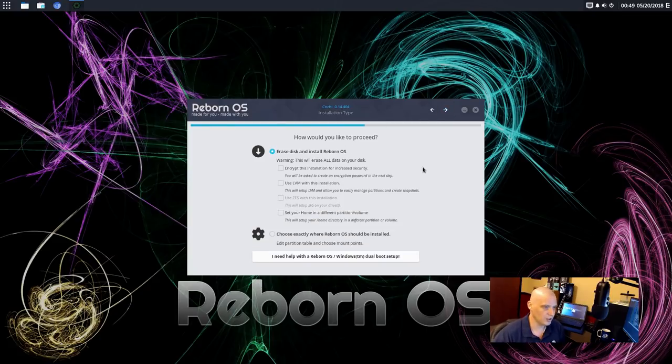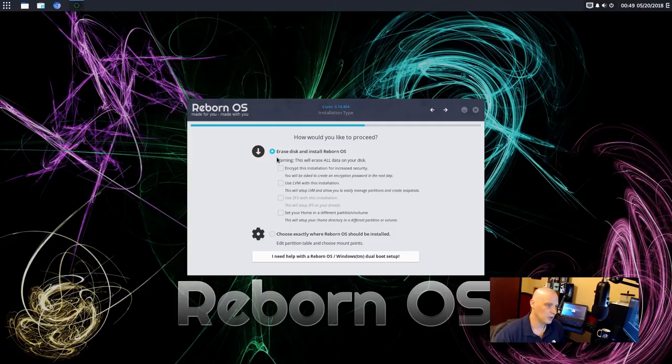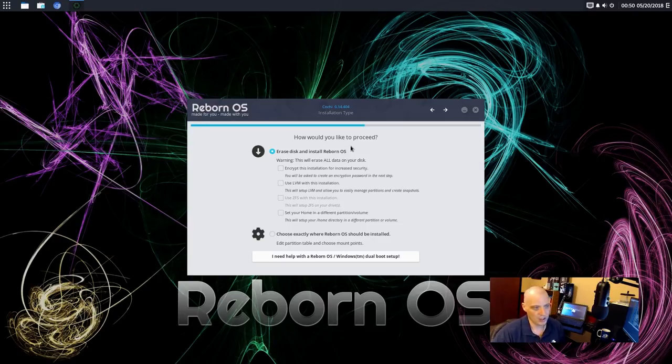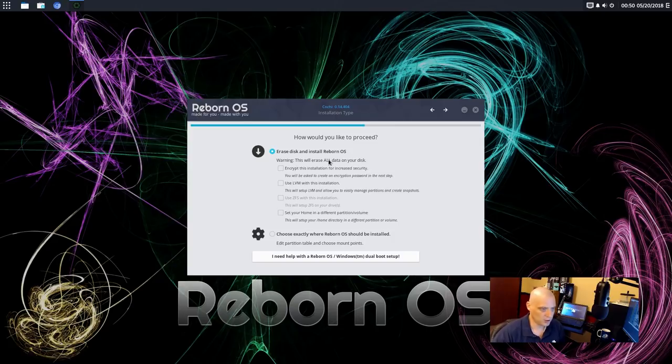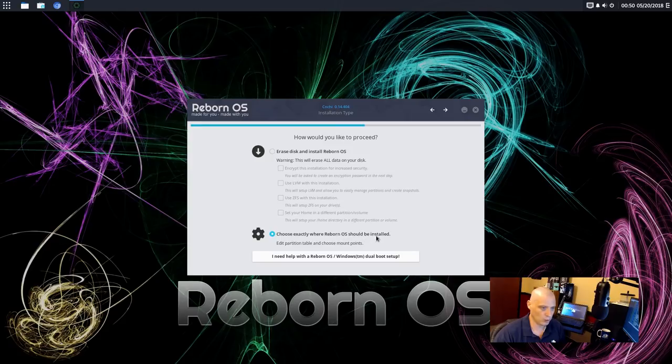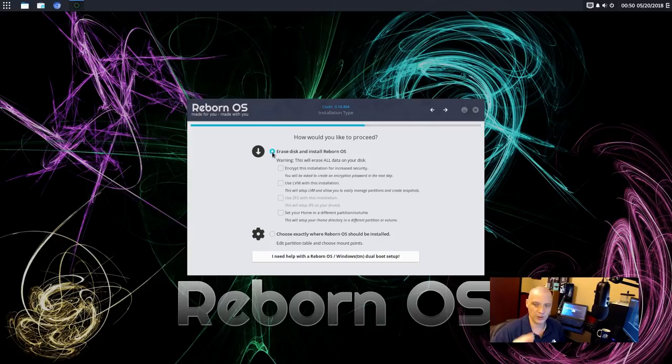All right. And then what do we want to do with the disk? I'm going to choose the first option. Erase disk and install Reborn OS. Basically, Reborn OS is going to take the entire 15 gig hard drive of this virtual machine I created. If we needed to do some kind of manual partitioning, we could go down here and choose this option. Choose exactly where Reborn OS should be installed. Edit the partition table. Choose the mount points, etc. I'm just going to do the automatic partitioning. So I'm going to choose the first option.